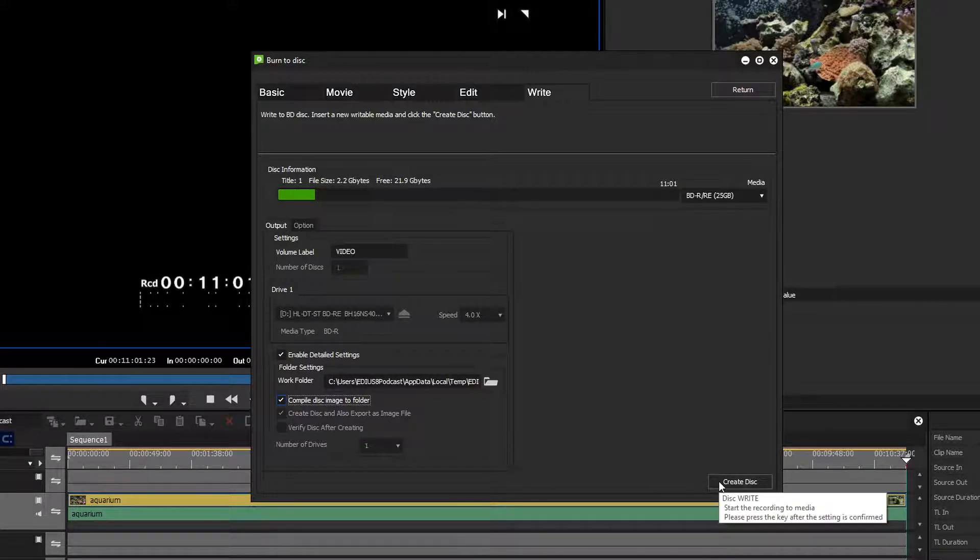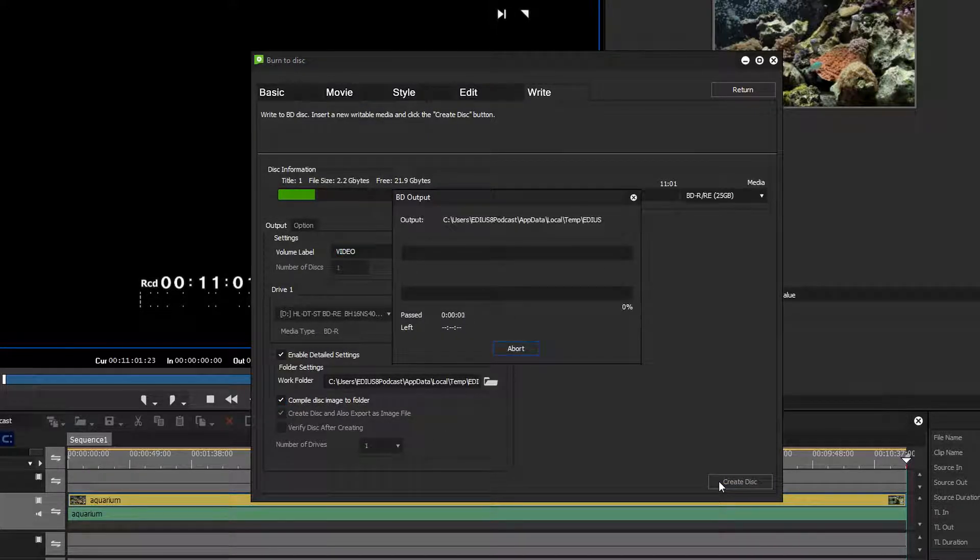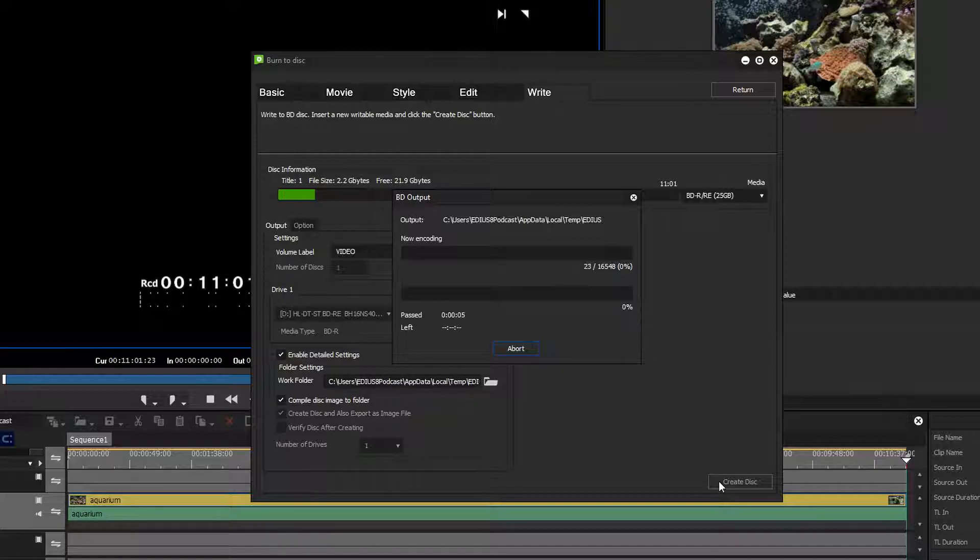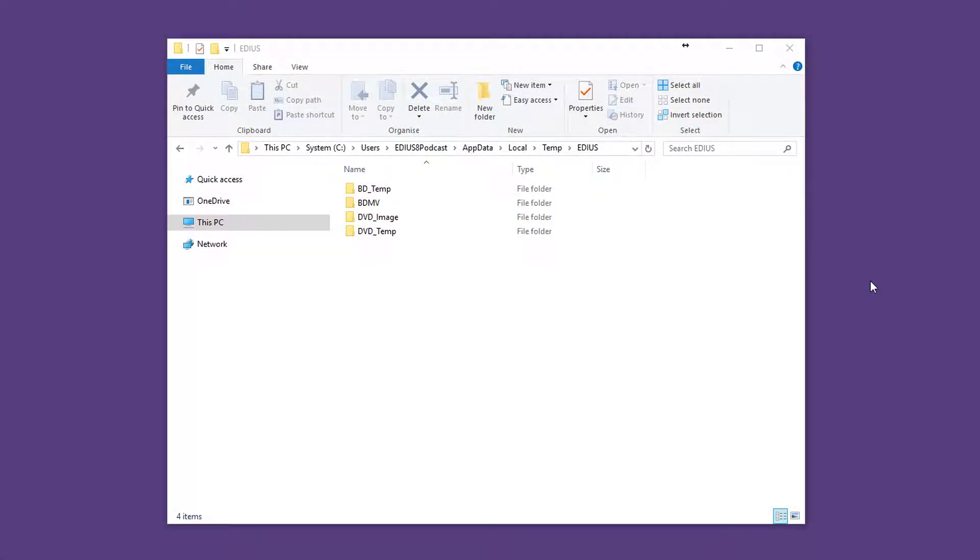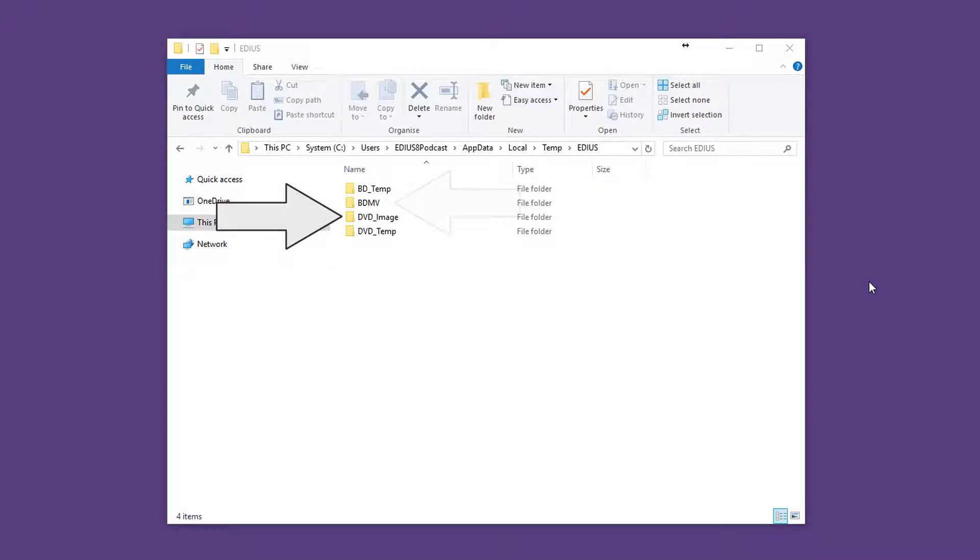Now the image will be created at the specified storage location. If you create a DVD image the DVD image and DVD temporary folders appear at the storage location. If you generate a Blu-ray image folders named BD-MV and BD-Temp will be created.